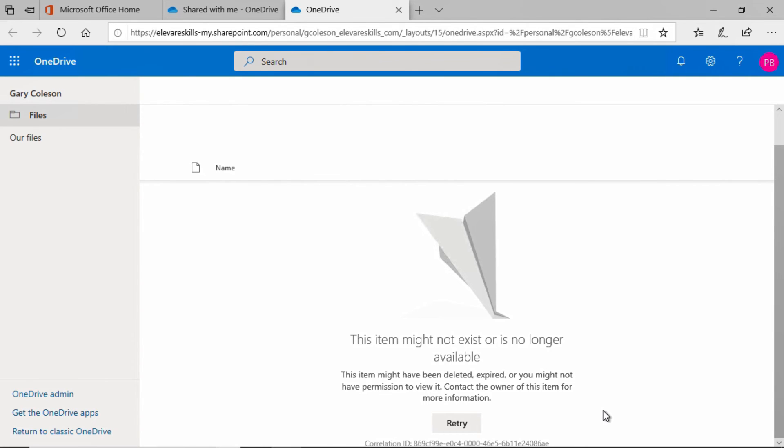So, we see that when Gary stopped sharing, he deleted that link. Pierce no longer had access to the folder. Now you know how to stop sharing files and folders in OneDrive. Thanks for listening and I'll see you next time.